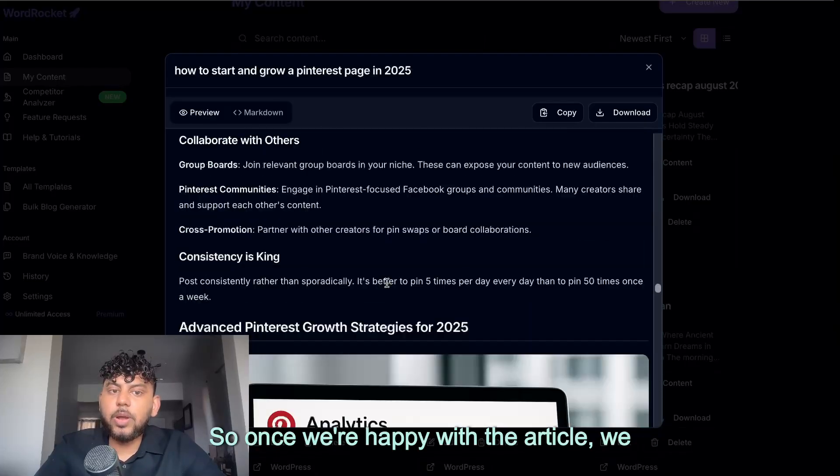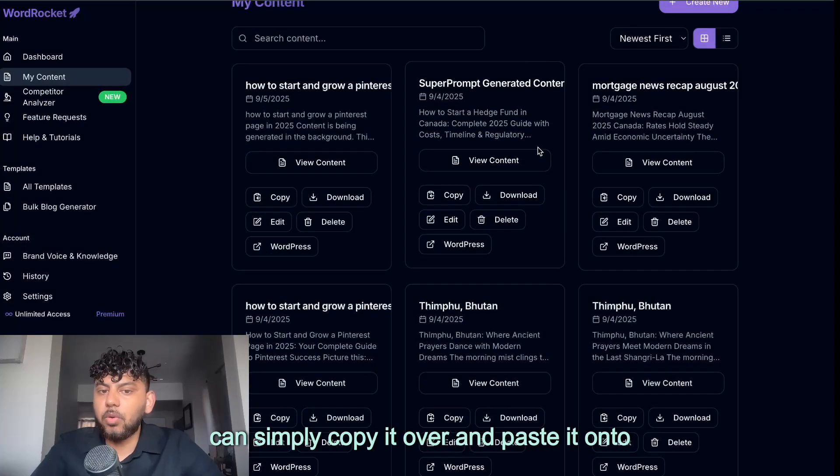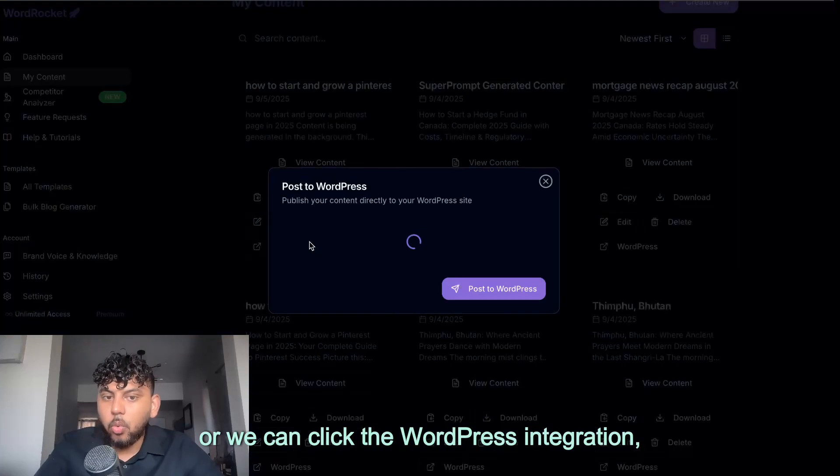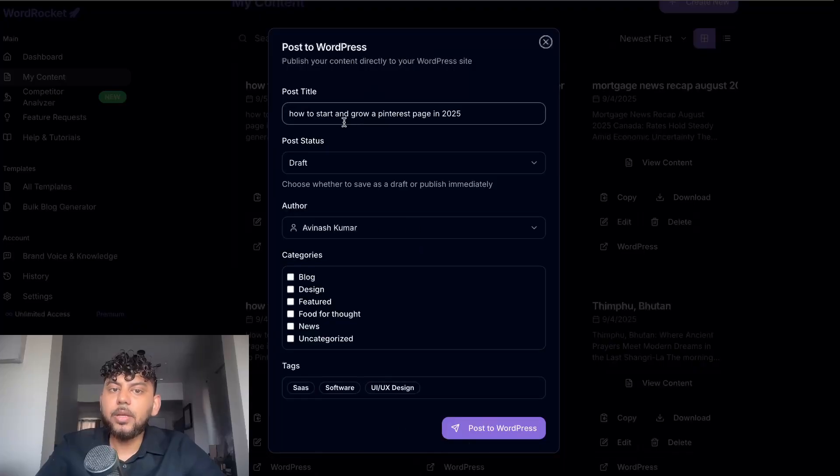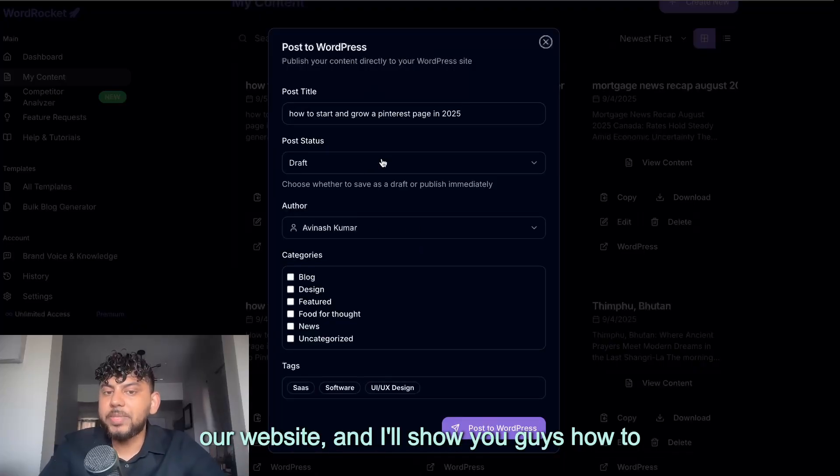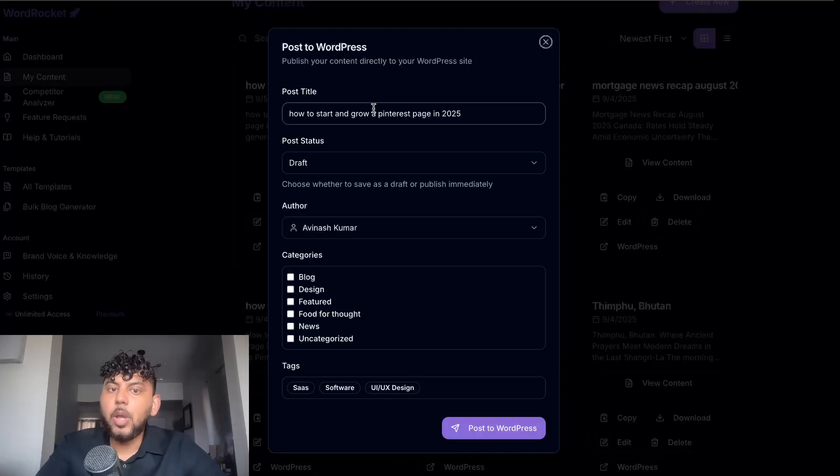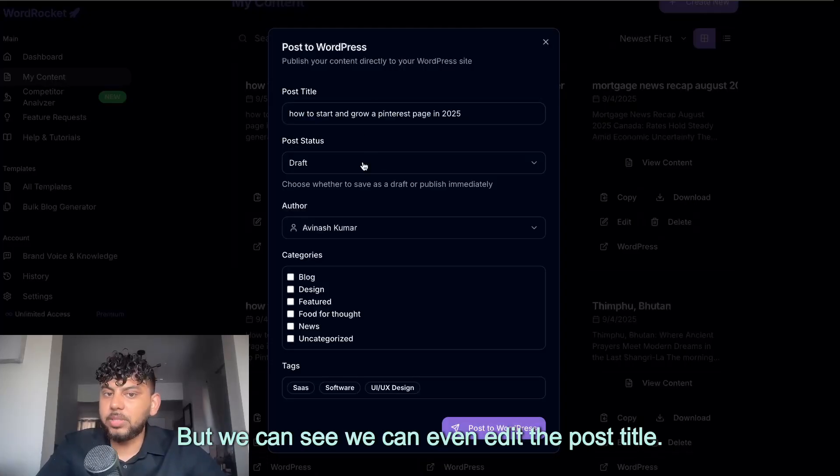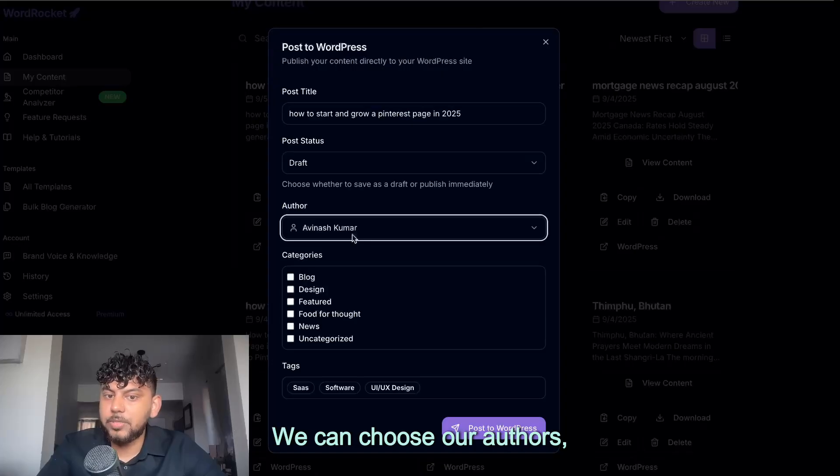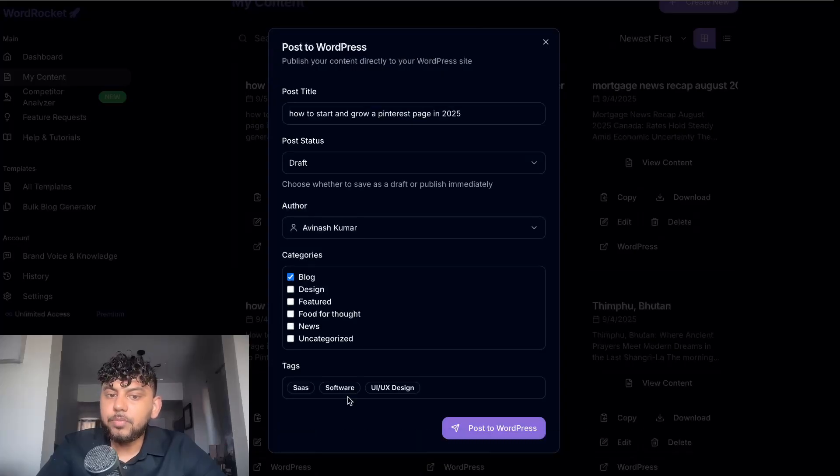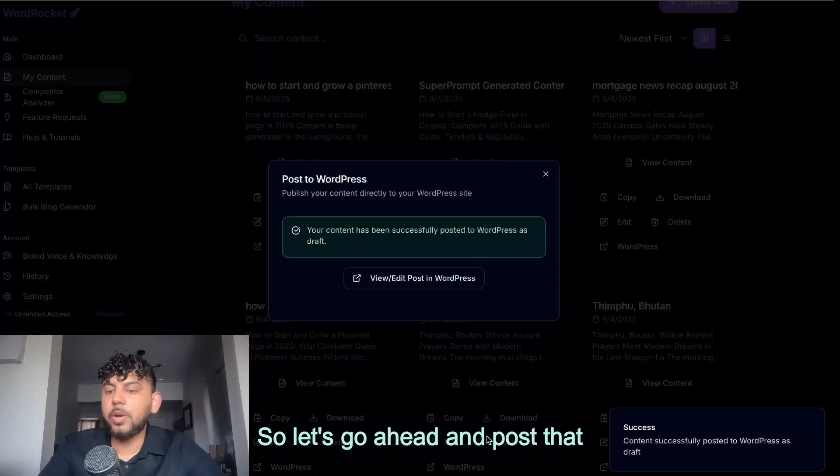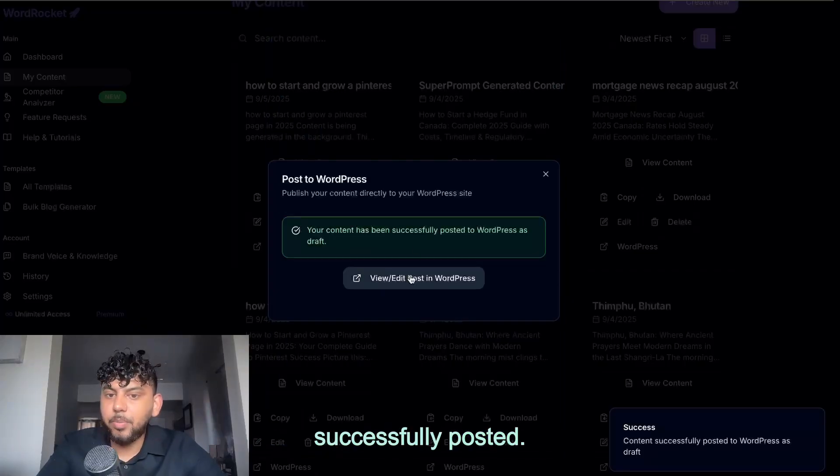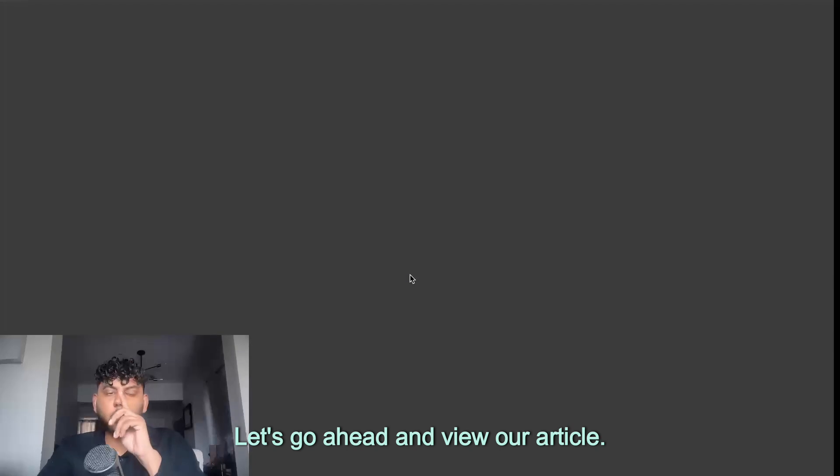So once we're happy with the article, we can simply copy it over and paste it onto our website, or we can click the WordPress integration. And then it's going to automatically be connected to our website. And I'll show you guys how to connect that in just a little bit, but we can see, we can even edit the post title. We can make it the draft or publish. We can choose our authors, and then we can choose our categories and our tags, and we can post this to our WordPress site. So let's go ahead and post that. Successfully posted. Let's go ahead and view our article.